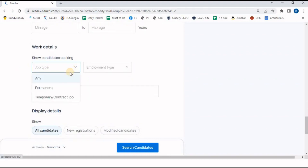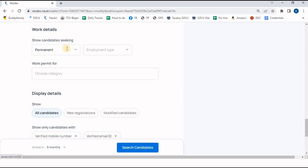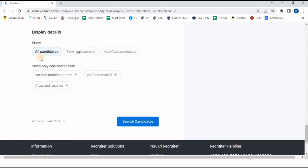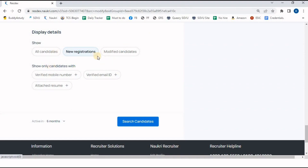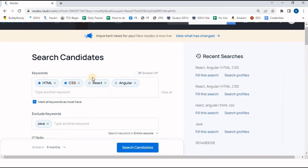In Job Type and Employment Type, if I want only candidates seeking a permanent job, I click that option and get CVs seeking permanent opportunities. In diversity details, I can filter by newly registered candidates or those who modified their resume. There is also an option to show only candidates with a verified mobile number, attached resume, or verified email ID. I want all candidates so I'll keep defaults.